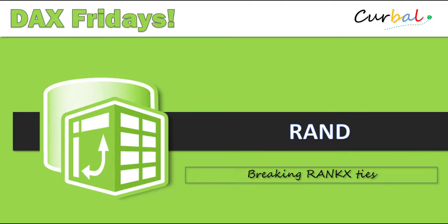Hello and good evening! This is Ruth Pozuelo from Curval.com and today is time again for DAX Fridays and we are going to go through the function RAND.